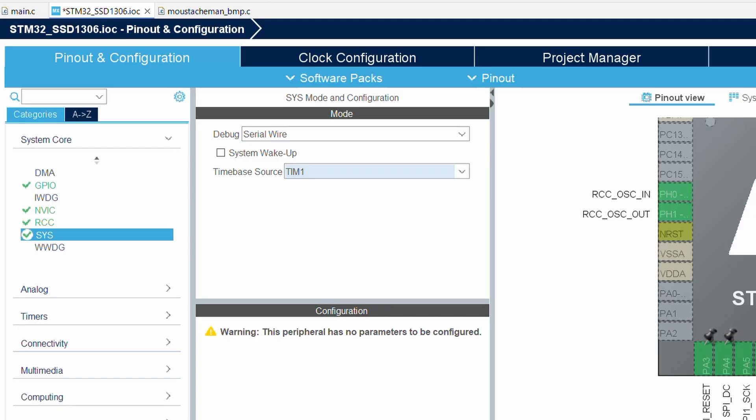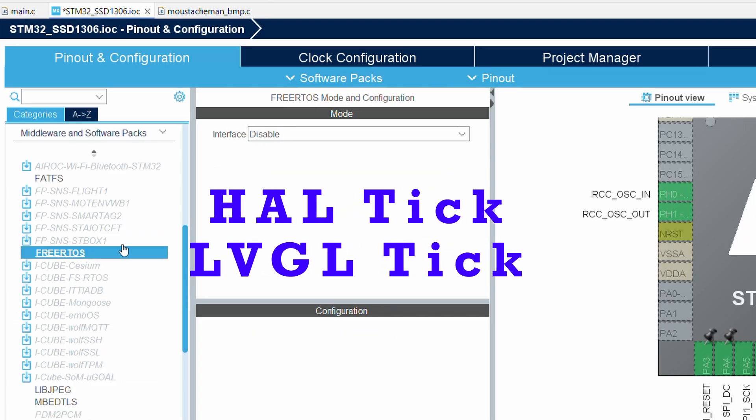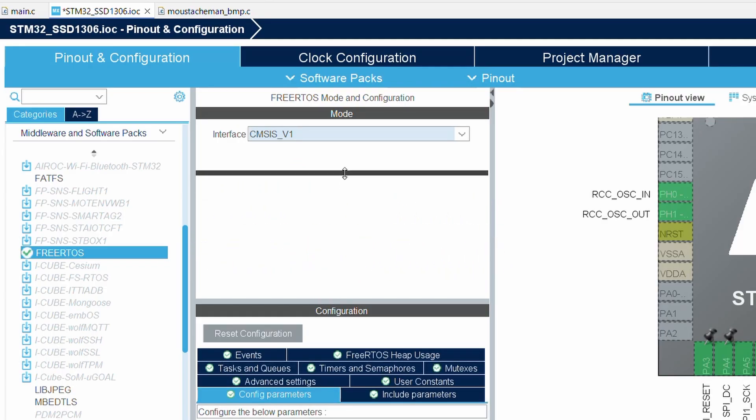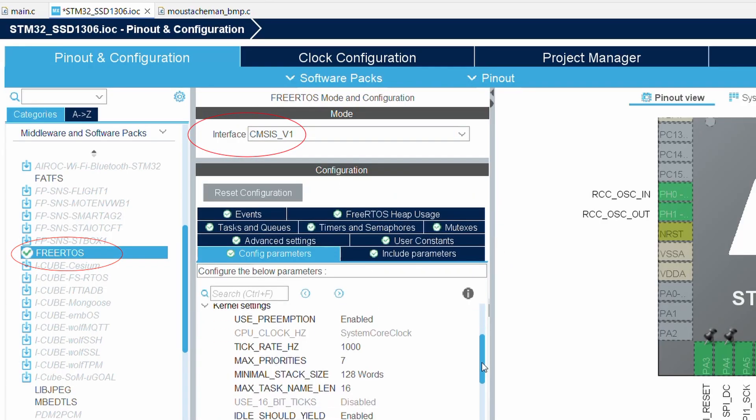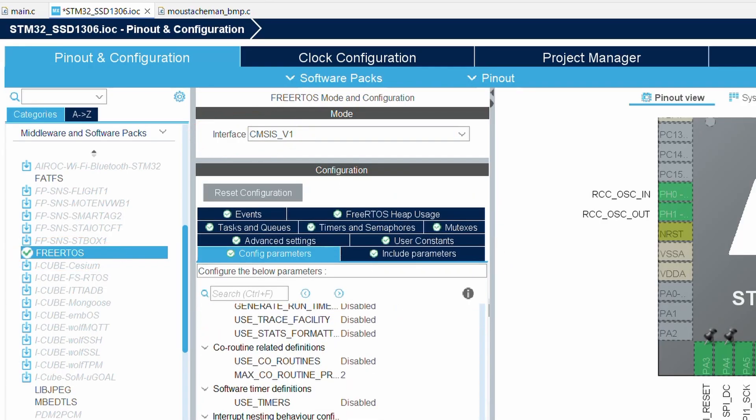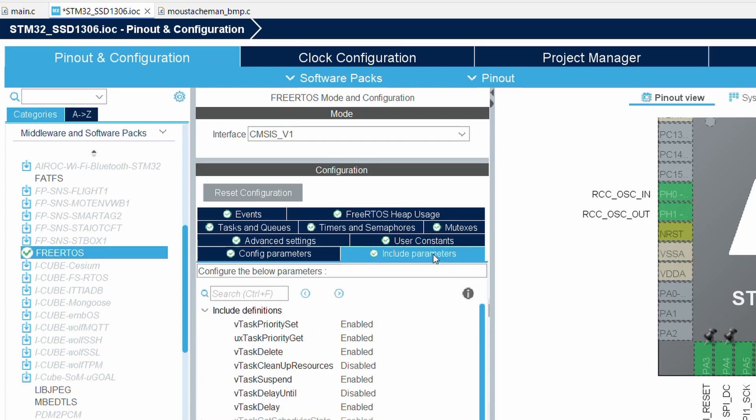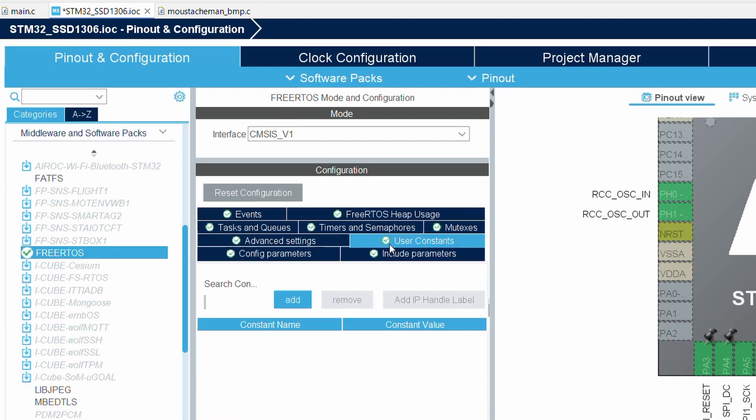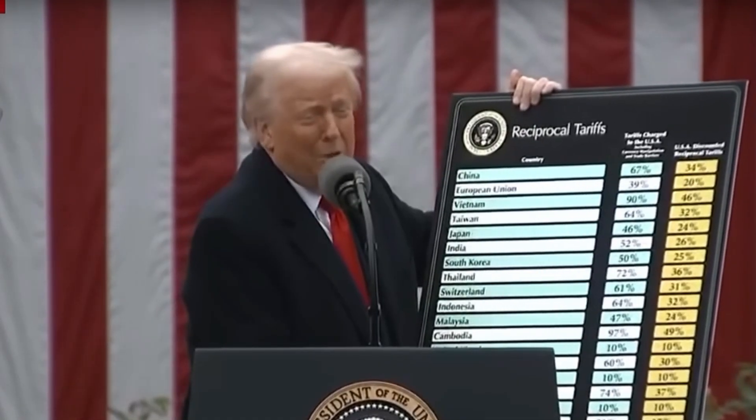Next in the middleware section, enable FreeRTOS and select CMSIS_V1. We will keep the FreeRTOS settings pretty minimal for now, unlike trade tariffs by the USA which are anything but simple.